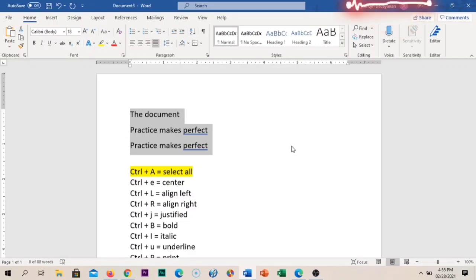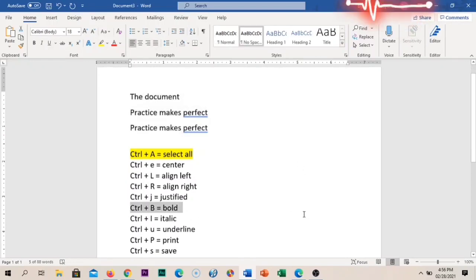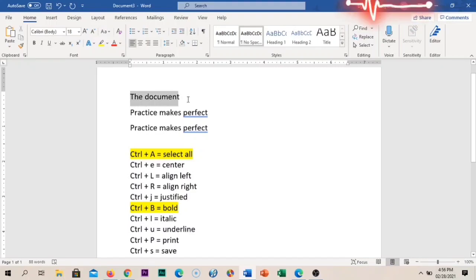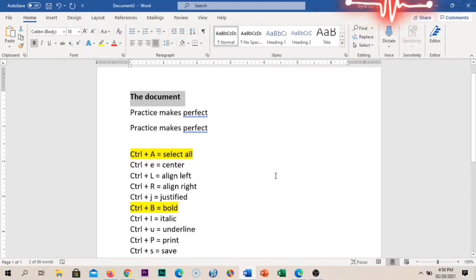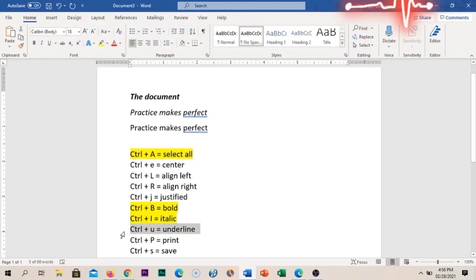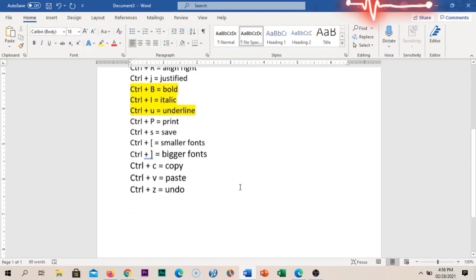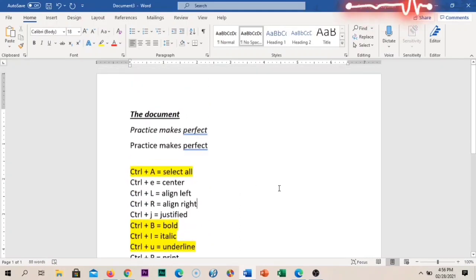Now, how about making text bold, italic, and underlined? To make it bold, press Ctrl+B. For example, press Ctrl+B on this text and it becomes bold. If you want it italic, press Ctrl+I. If you want both bold and italic, you can apply both. How about underlined? Press Ctrl+U to underline the document.